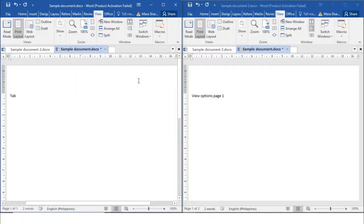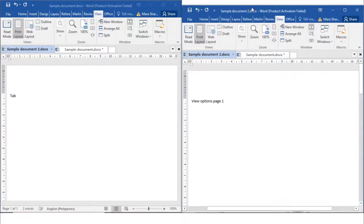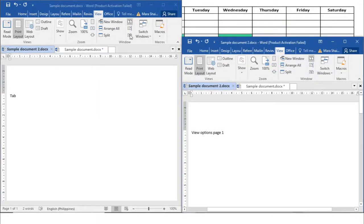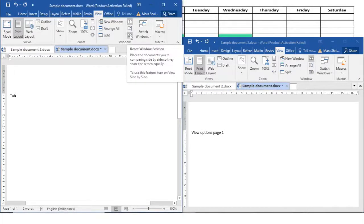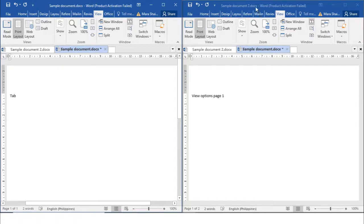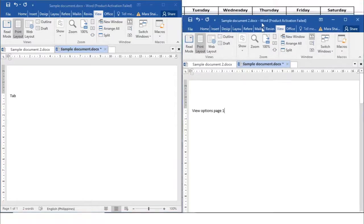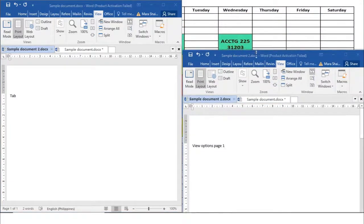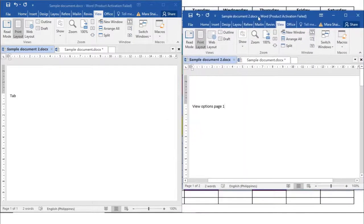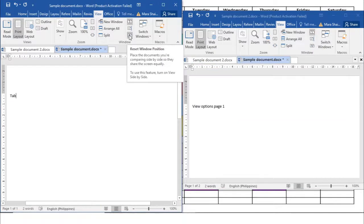Next we have the Reset Window Position. This button is used with the View Side by Side button. When viewing two documents side by side, the Reset Window Position button will position both documents equally on the screen. For instance, if we make the second document smaller and then click Reset Window Position, both documents will return to equal positions.